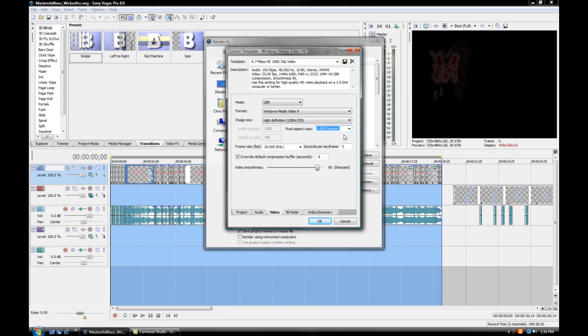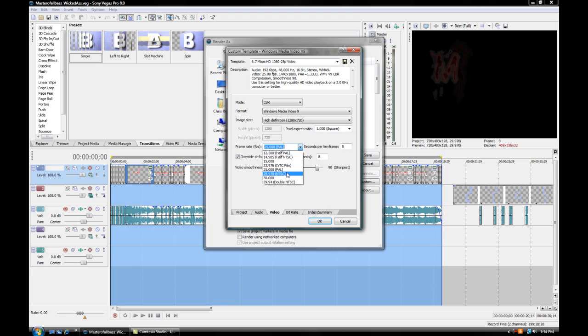This will still have the wide screen on YouTube, so that's fine. Frame rate you want at 29.970. Keyframes you want 5. Buffer seconds you want 8. Video smoothness 90 percent, sharpness 90. And that's all you have to do.